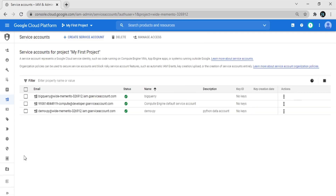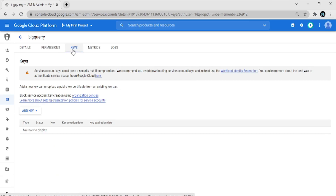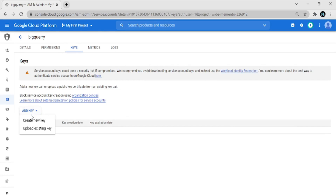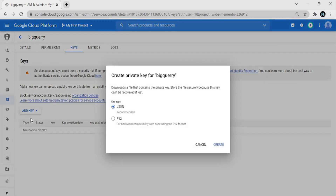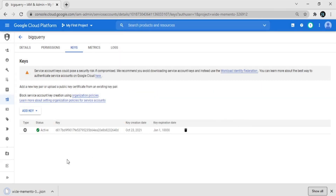The service account is now created. Now we create a key for the service account. Click on the BigQuery service account, click on 'Keys', click 'Add Keys', and create a new key. The key type is JSON, which is recommended. Click 'Create' — the JSON file is downloaded.